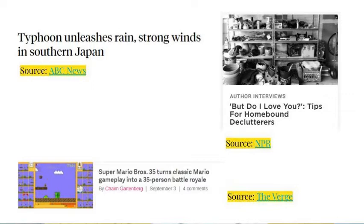Another article from the BBC: 'Why we no longer need superheroes.' Another article from ABC News: 'Typhoon unleashes rain, strong winds in southern Japan.' An article from NPR: 'But do I love you? Tips for homebound declutterers.' And then a story from The Verge: 'Super Mario Bros. 35 turns classic Mario gameplay into a 35-person battle royale.'